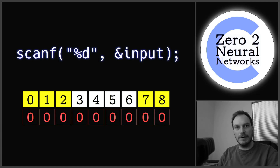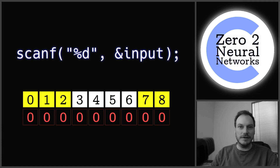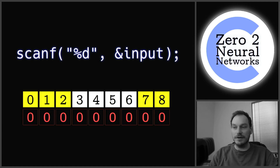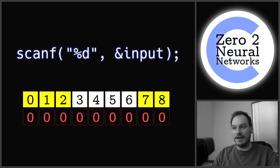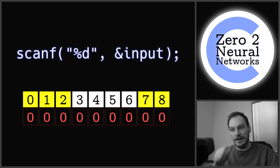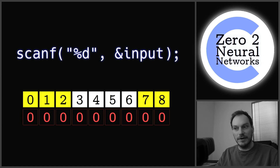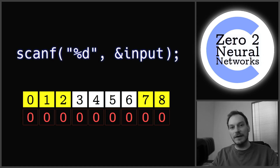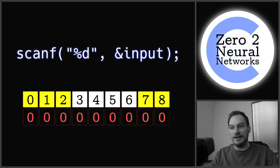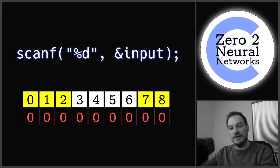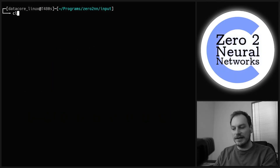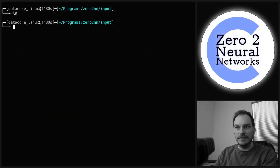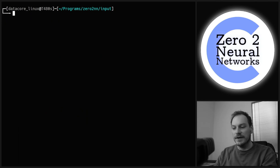Hello and welcome to C Programming Zero to Neural Networks. Today we are covering scanf. Scanf is a function which takes user input from a terminal. It's not something we do a massive amount of in modern C programming, but it's helpful for testing, helpful for a variety of things, and useful to build simple learning programs as well.